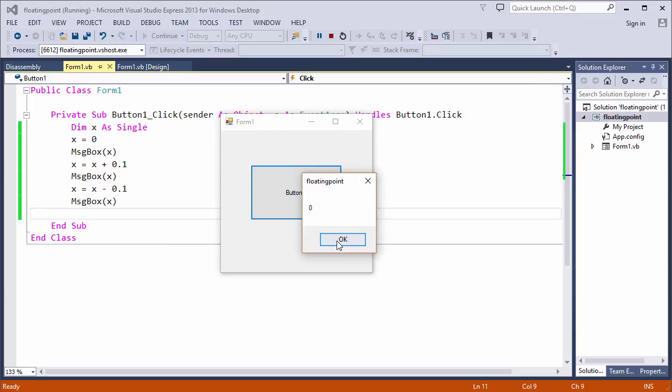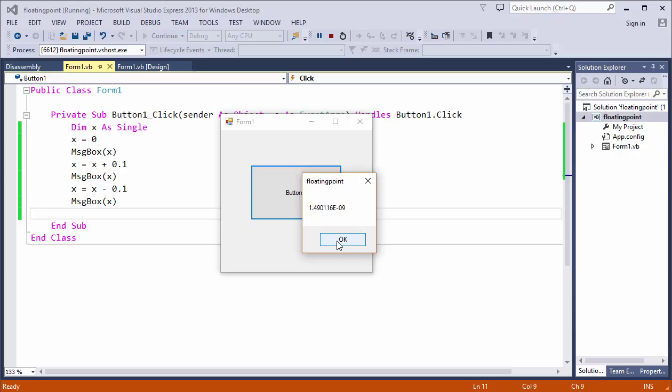There's the first message. There's the second. And there's the third. And clearly, it's not the zero we were expecting. It illustrates the point I made earlier, that in floating point binary, a computer can't accurately represent 0.1.